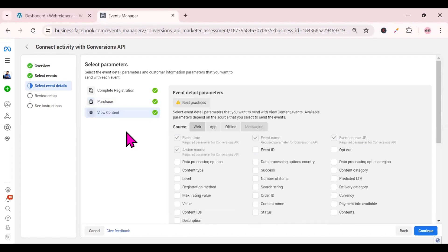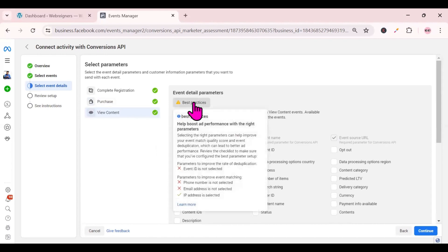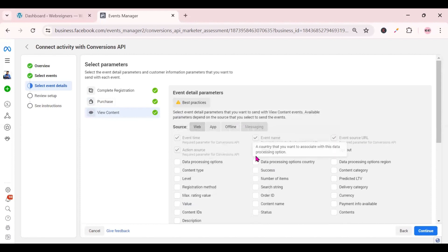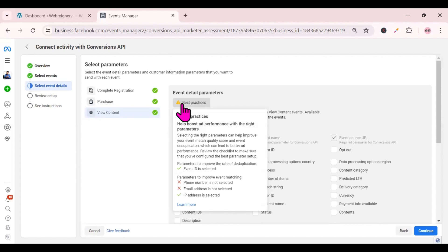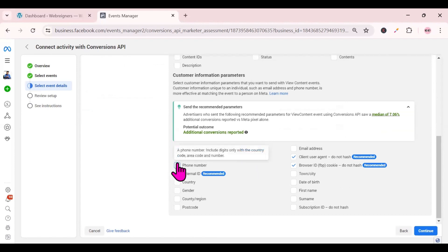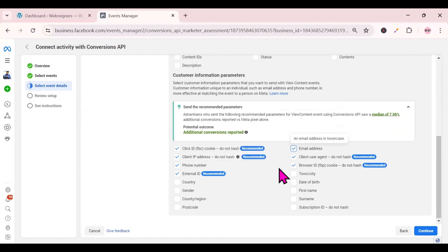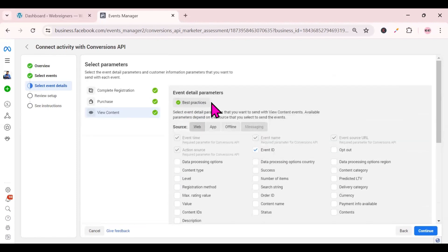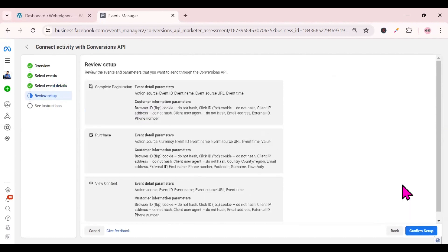Now go to 'View Content'. There are one or two steps needed here to mark it as complete. Toggle off event ID if it was on, then go to best practices and toggle on phone number and email. Scroll down to select phone number, then select email. Once done, best practices will be marked as complete.